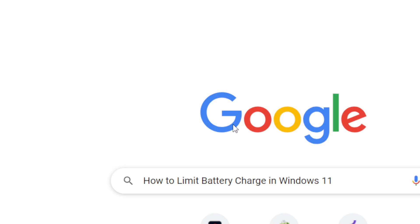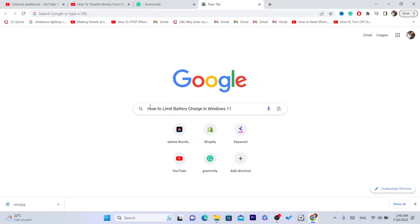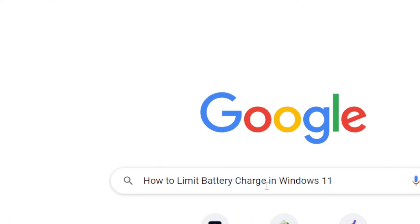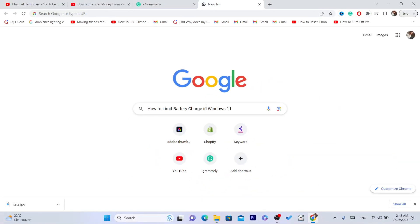What's up guys, today I'm going to be showing you how you can limit the battery charge in Windows 11, but keep in mind that this process is very different from laptop to laptop.